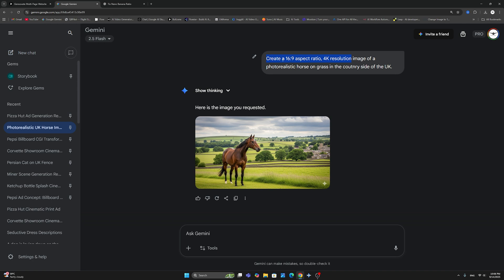Do not say 'create an aspect ratio of 16:9' or 'resolution of 4K.' Be very simple in the way you prompt for this.